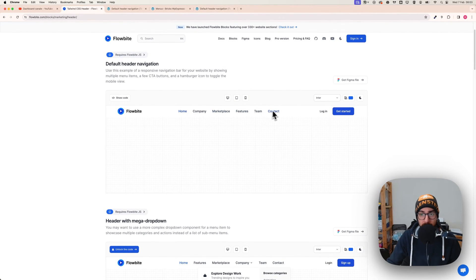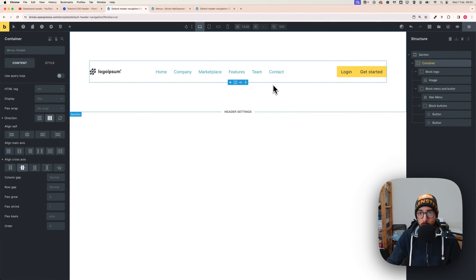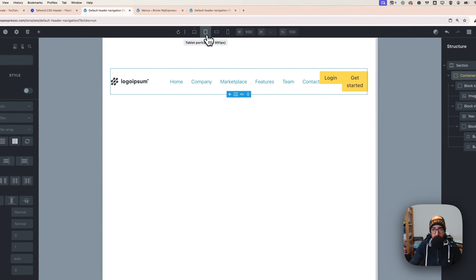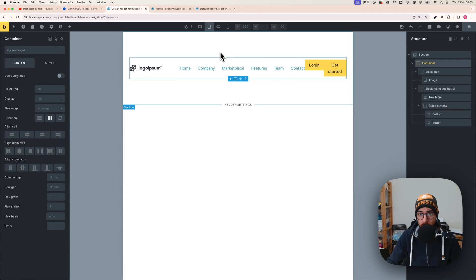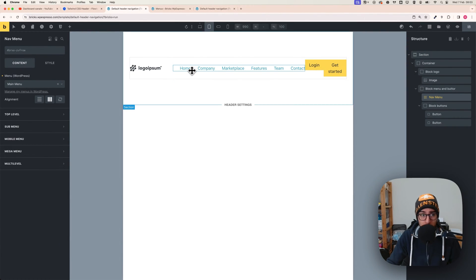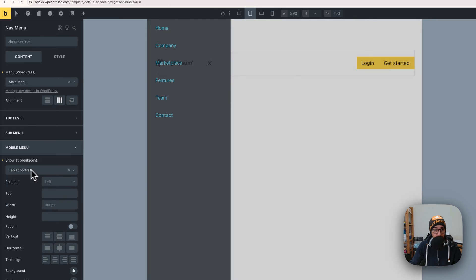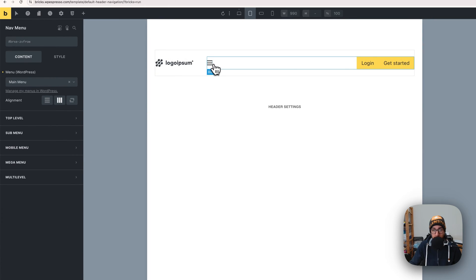The menu is slightly left of center, and the buttons are at the far right. Now that we have the structure, I like to make things responsive before doing any design. On tablet, there's a big problem — elements overflow because of the large buttons, text, and menu. To fix this, make the nav menu collapse to a burger icon starting from tablet portrait breakpoint. With that set, it becomes a burger menu.